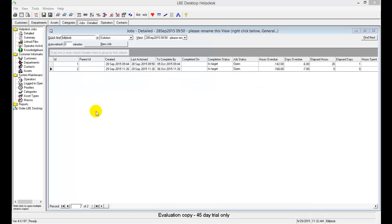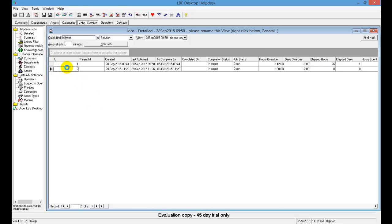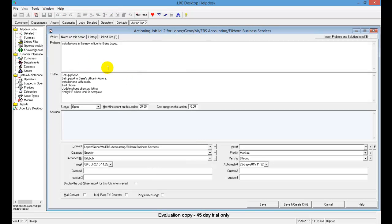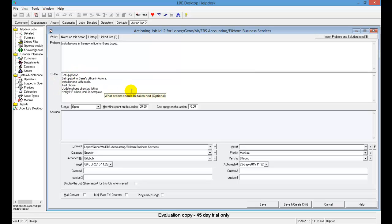Lastly, let's take a look at how to close a job here in our LBE Desktop Help Desk software. Let's say we've got a ticket here that we've been working on. We'll select this one here. This is where we need to install a phone for our new associate, Gene Lopez.